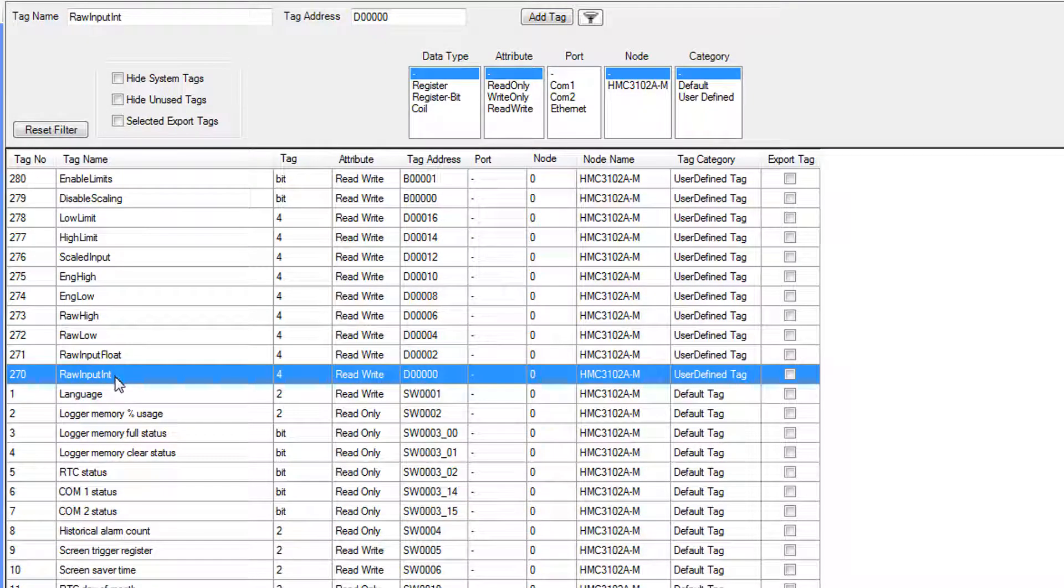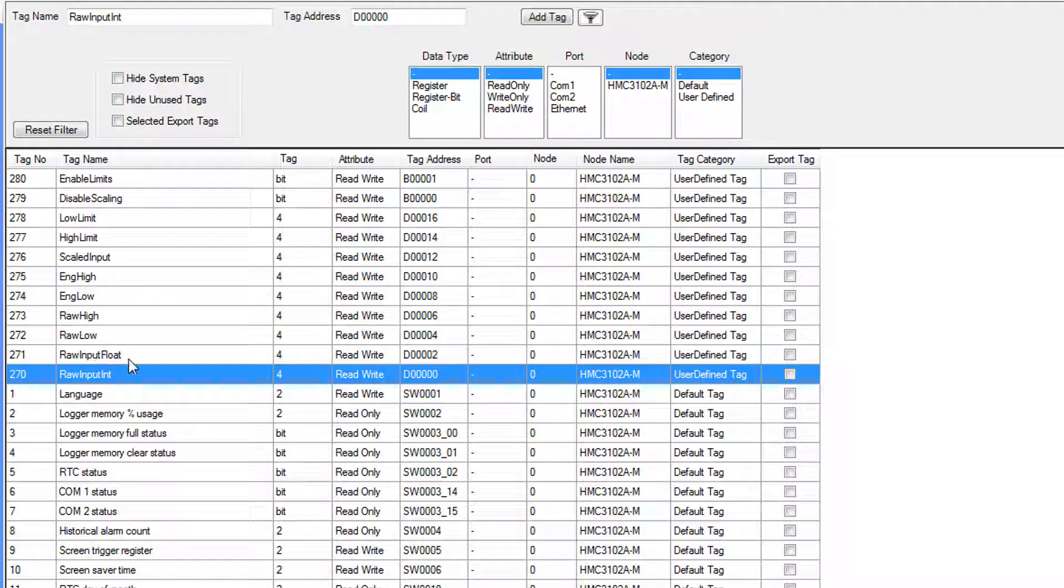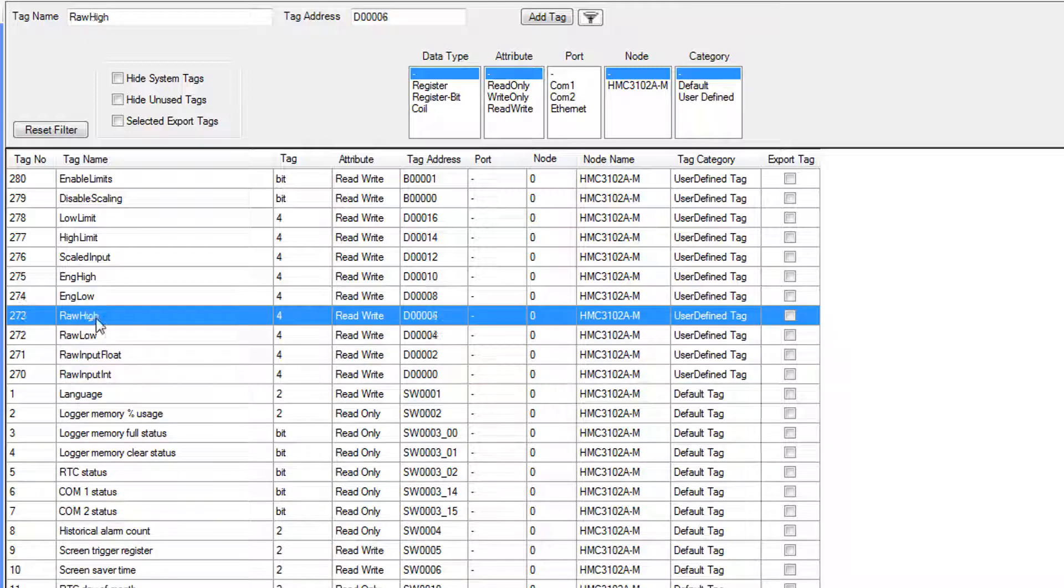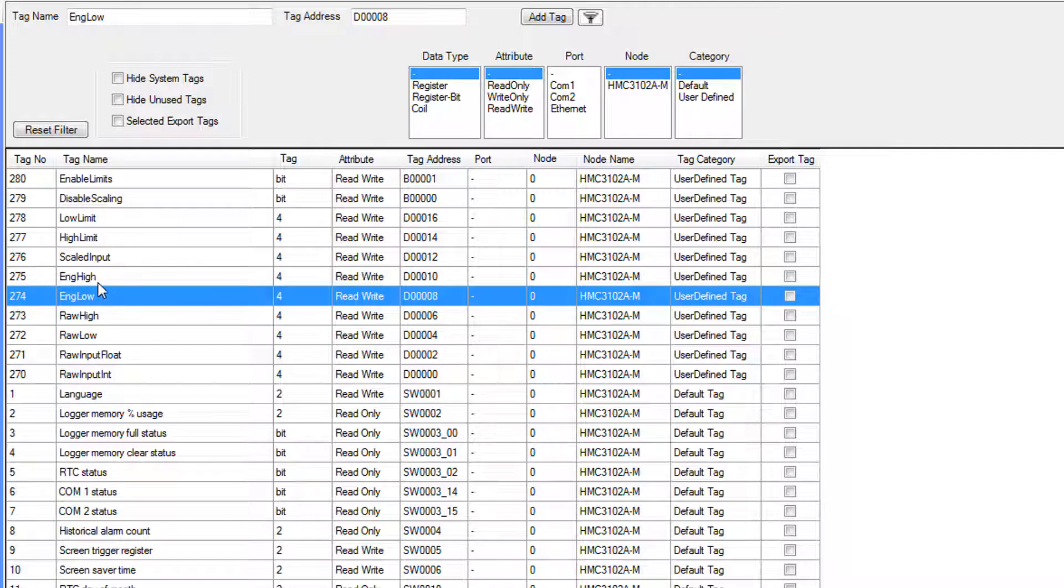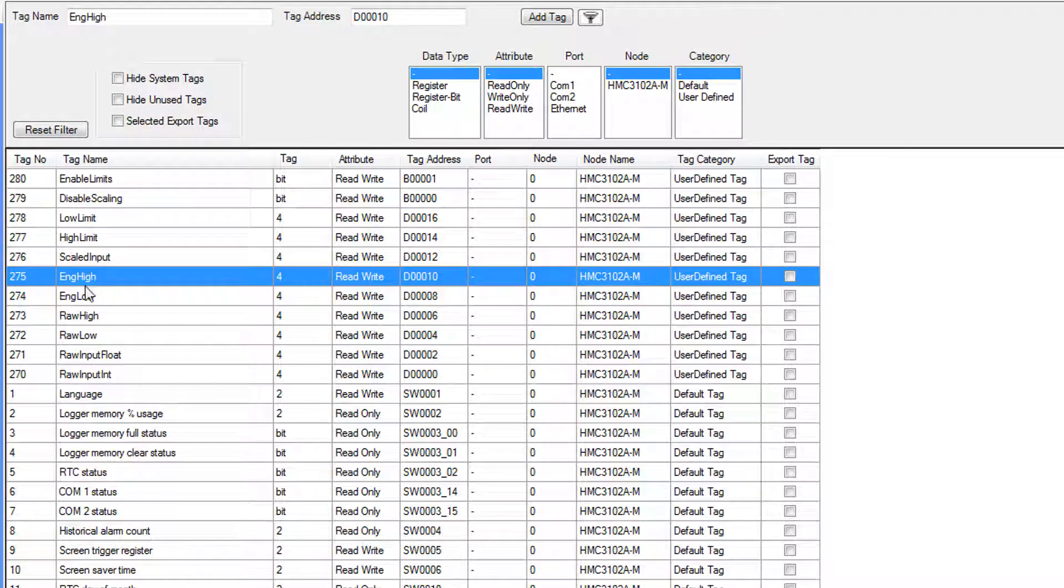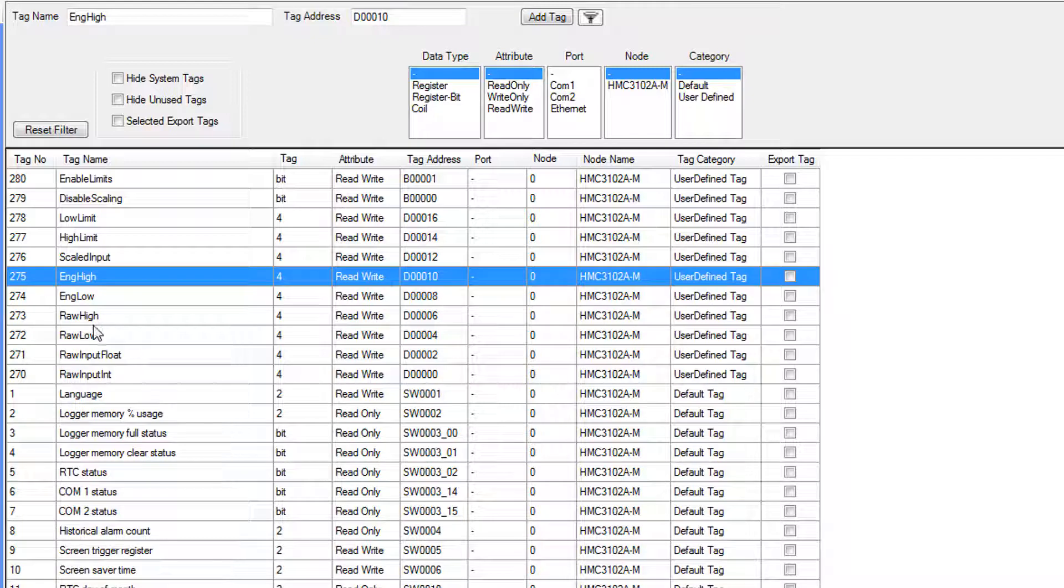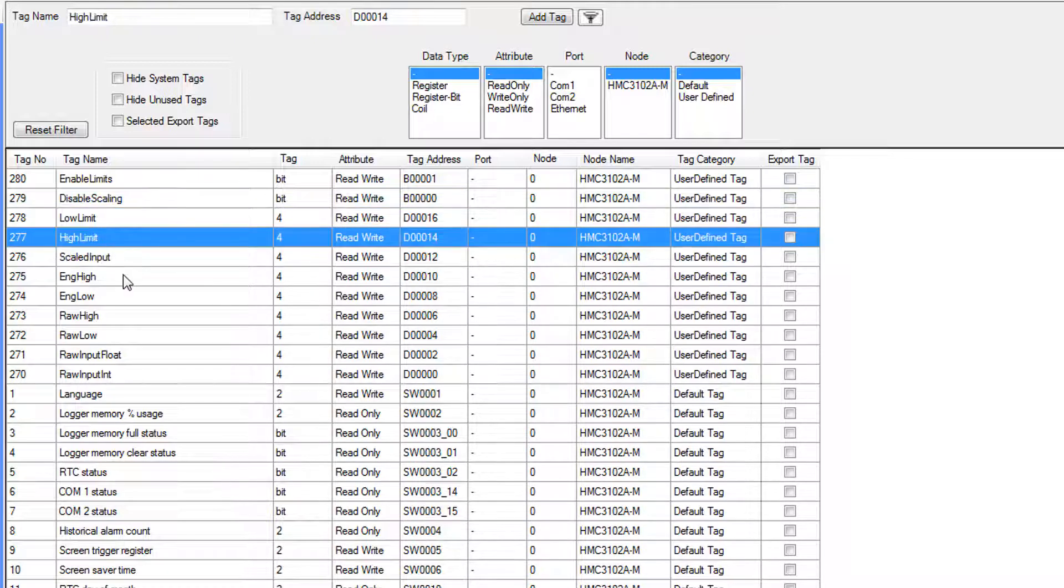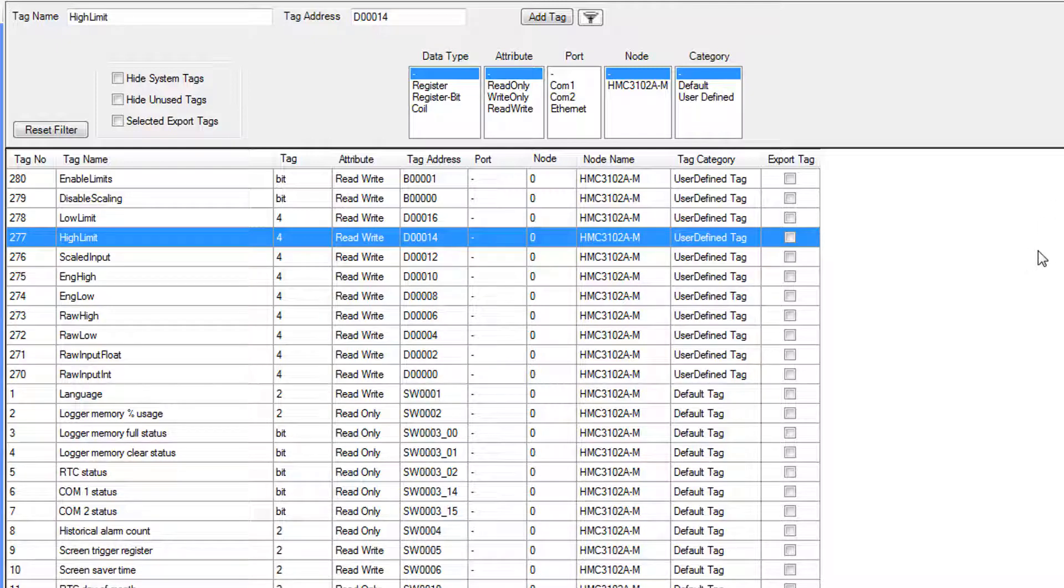RawInputInt is going to hold the raw input data, and we're going to convert that raw data into a floating point number. These next four tags are going to be used in the scaling function. RawLow is the lowest value that the input can be, and RawHigh is the highest input value. EngineeringLow and EngineeringHigh will be the range that we're going to be scaling it to, so input range, output range. ScaledInput is going to be that output from the scaling function. The highLimit and lowLimit are going to determine whether or not our input that we're getting is within a predefined range.